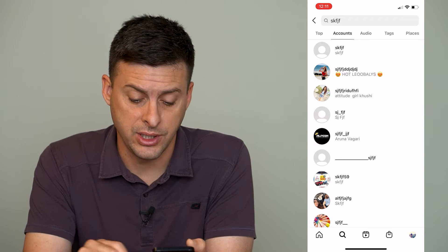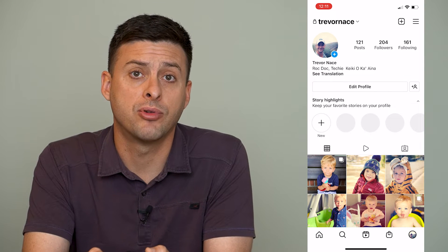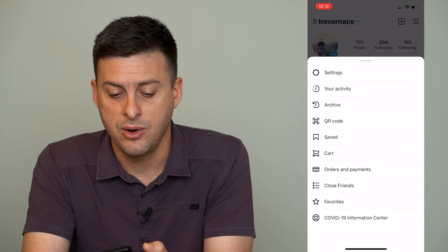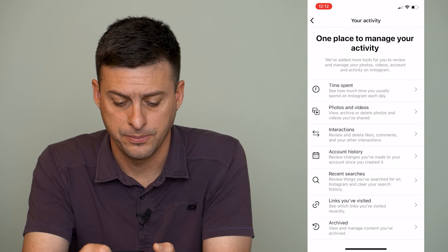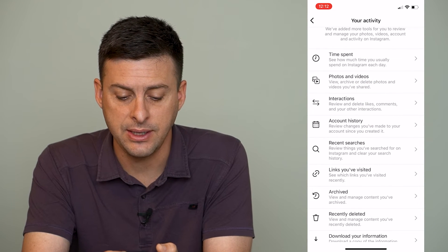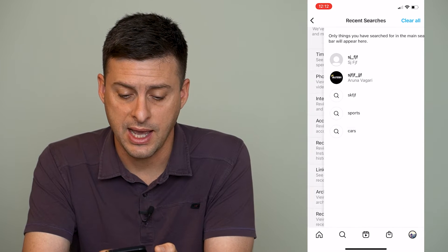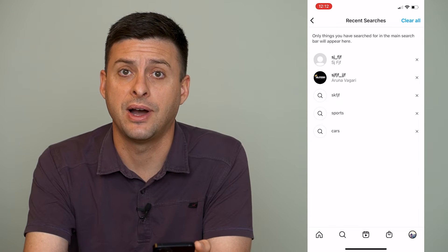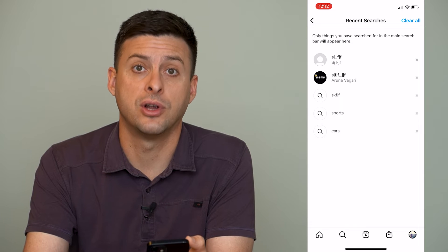To remove all that history, at the very bottom right we're going to tap on our profile icon, and then at the top right we're going to tap on the three lines right here, and then we're going to choose Your Activity and tap on that. Now you can see midway down is Recent Searches. We can tap on that, and here it gives me all of the searches and profiles that I've searched for or that I've gone to during searching.